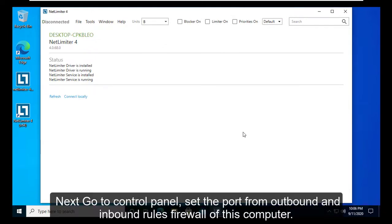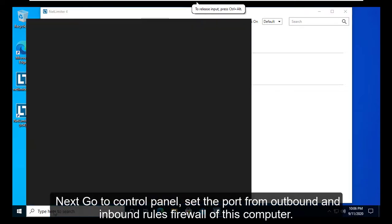Next, go to Control Panel and set the port from the outbound and inbound rules in the firewall of this computer.